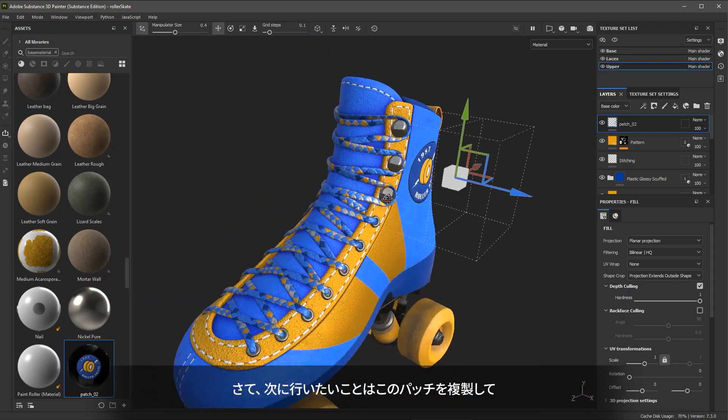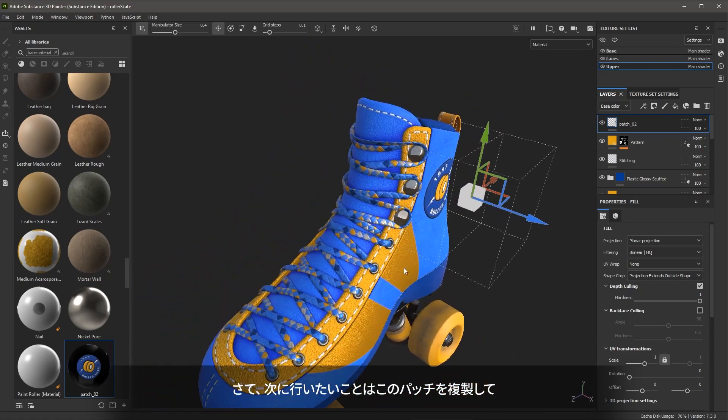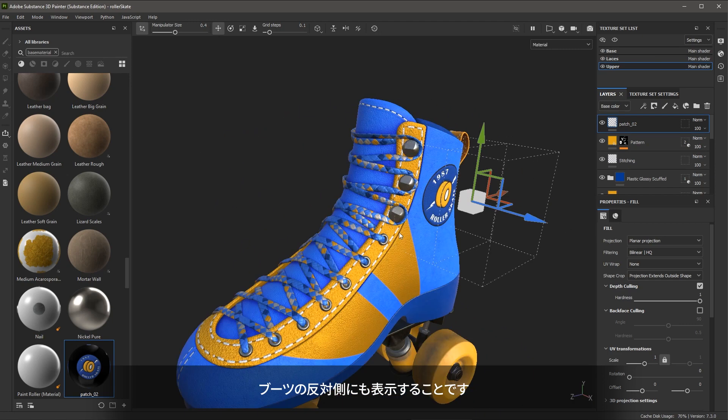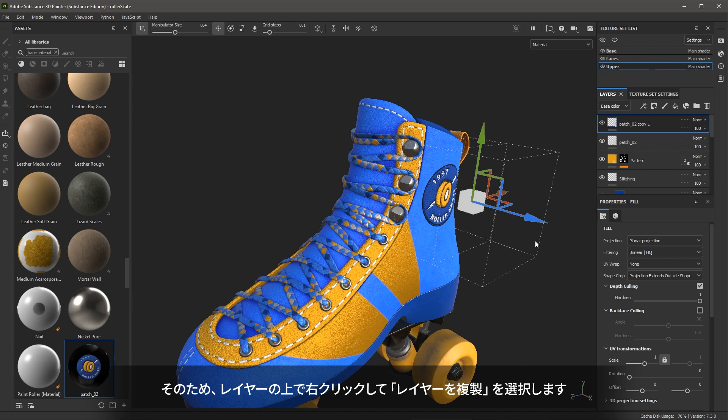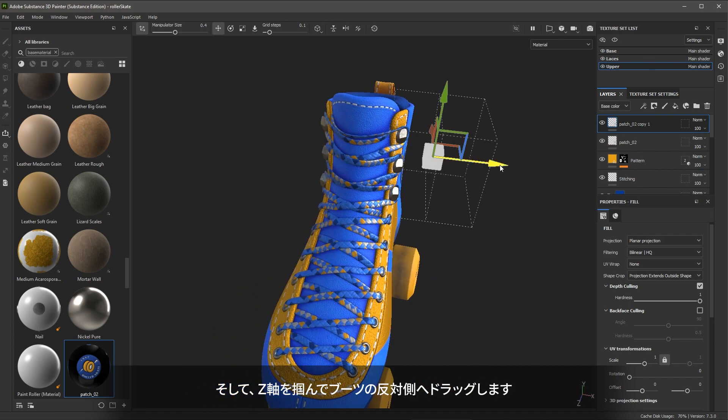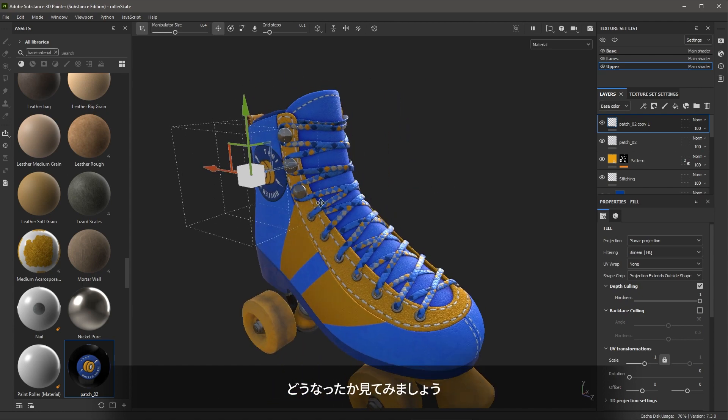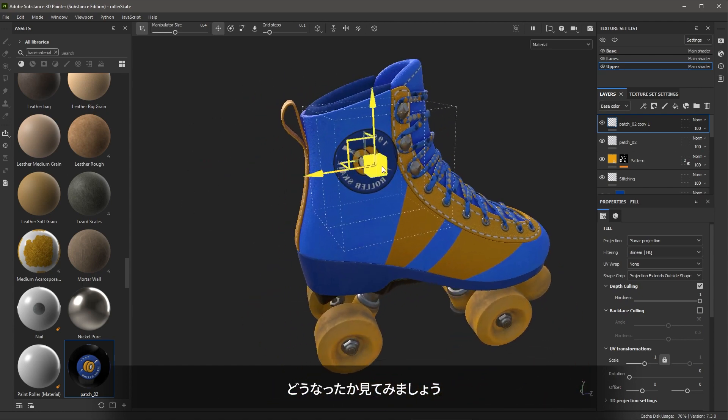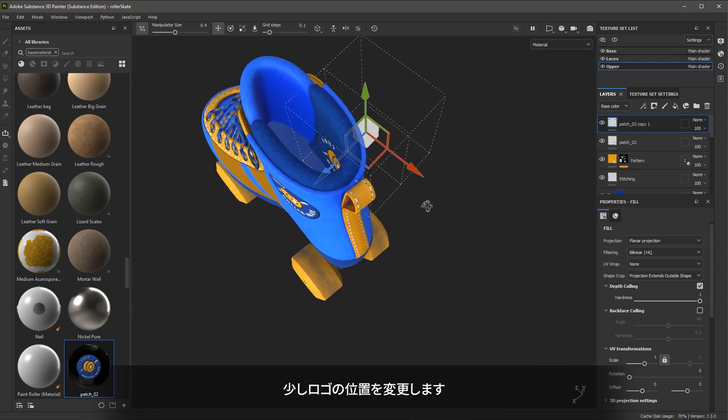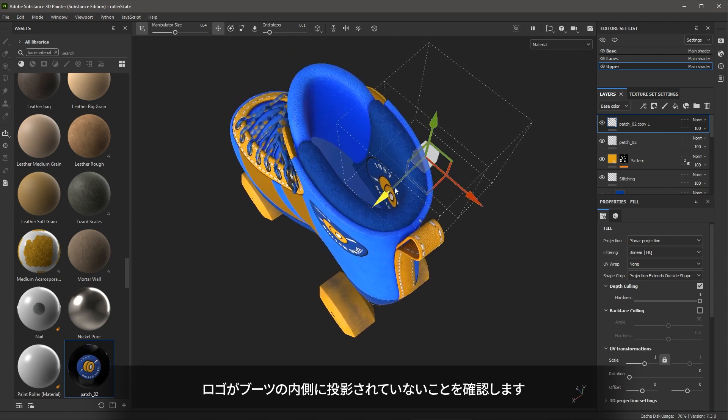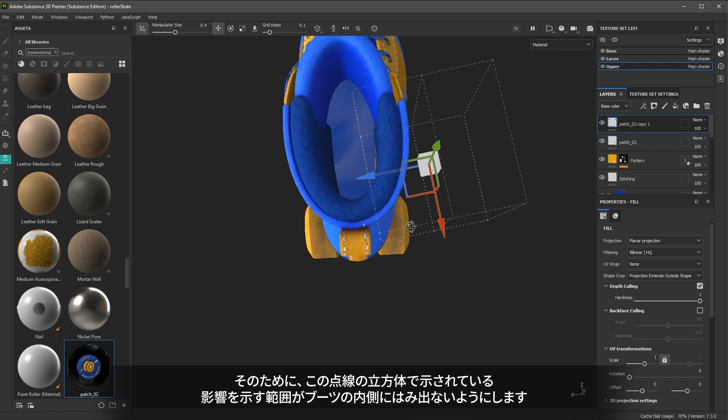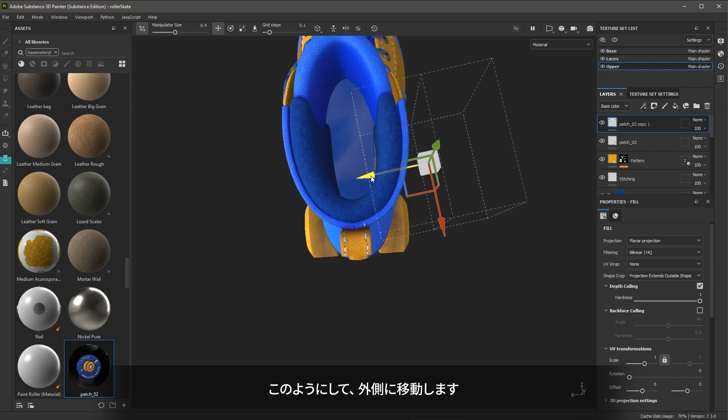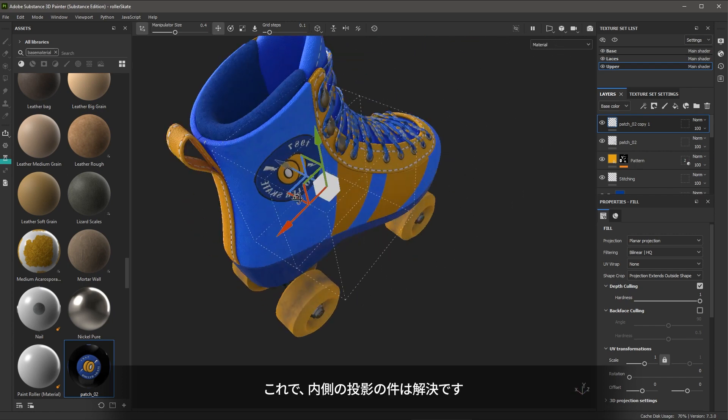So now what we want to do is basically duplicate this patch so that it appears on the other side. To do that, I'm going to right click on the layer and choose duplicate layers. And now I can simply grab the Z axis and drag it here towards the other side. Let's take a look at what we get. So now I'm just repositioning the logo. I'll make sure the logo is not projecting inside the boot. So I'll need to make sure this area of influence as denoted by this dotted cube is not showing inside the boot. So here you can see I'm just moving it out and that will take care of that projection.